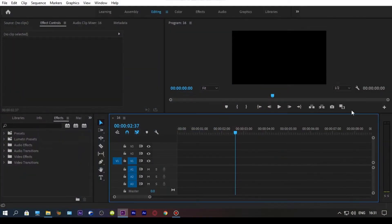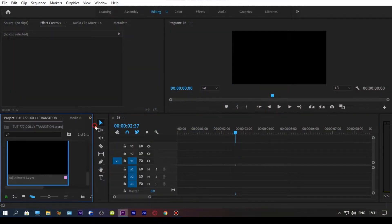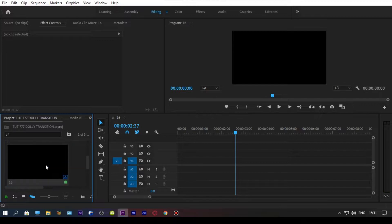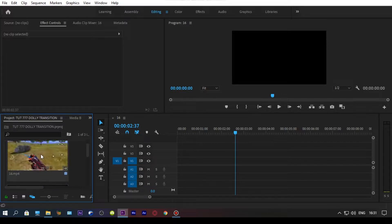Hello guys, in this tutorial I will give you free dolly warp transition for your montages, so let's get started.